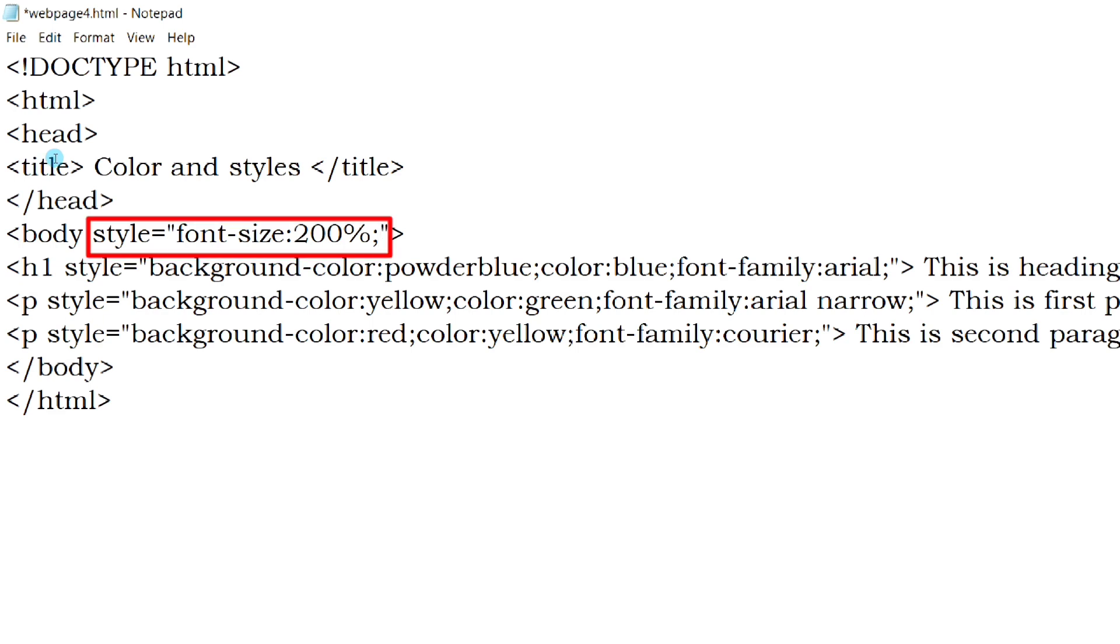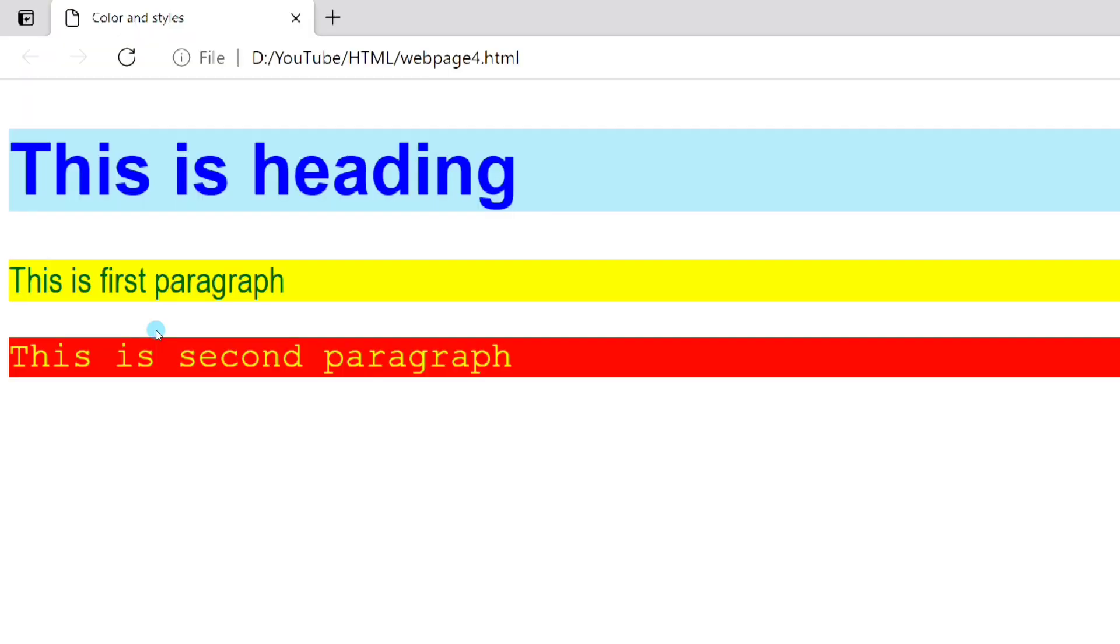Using this statement, we can change the font size of the entire web page. So you can see, the font size has increased.